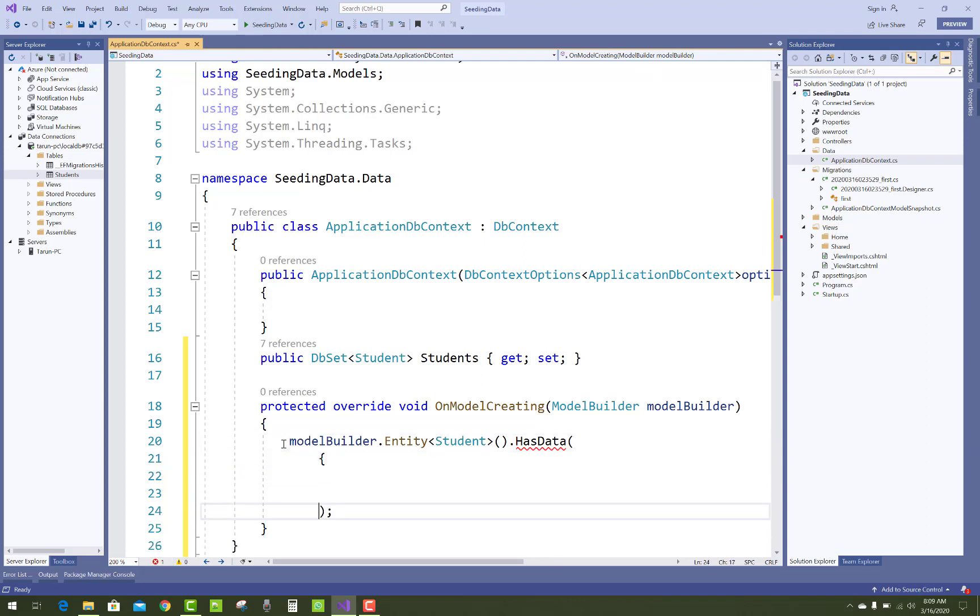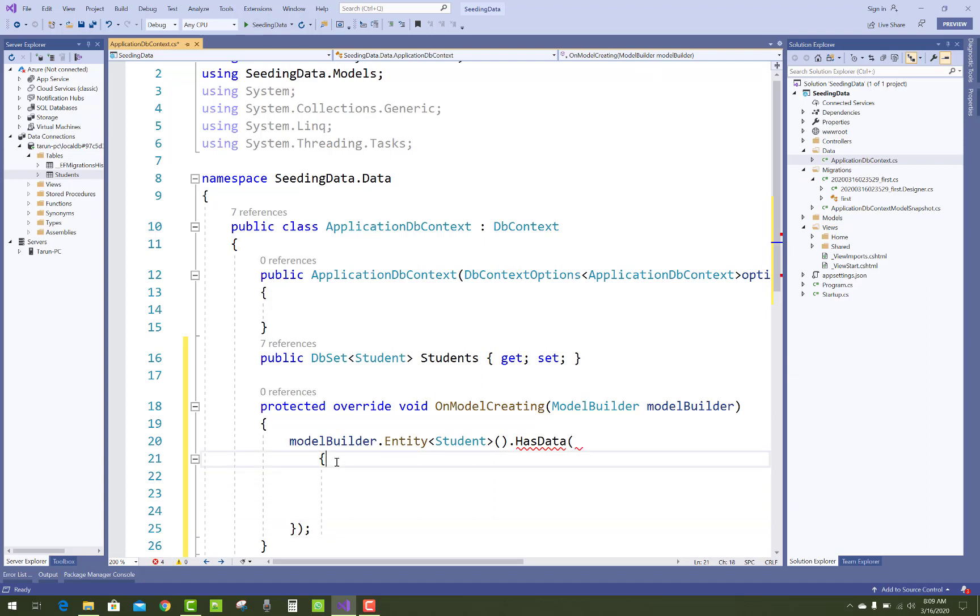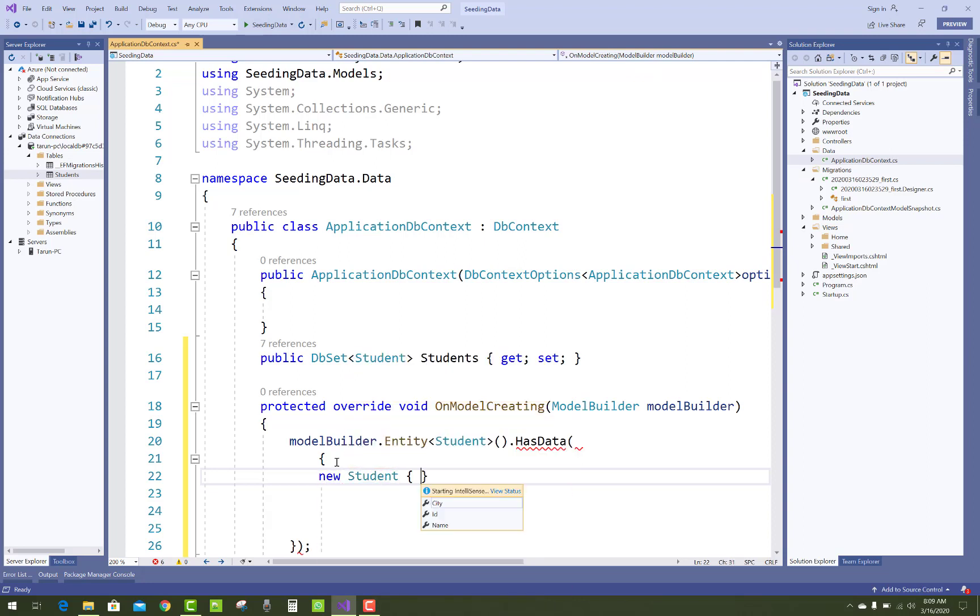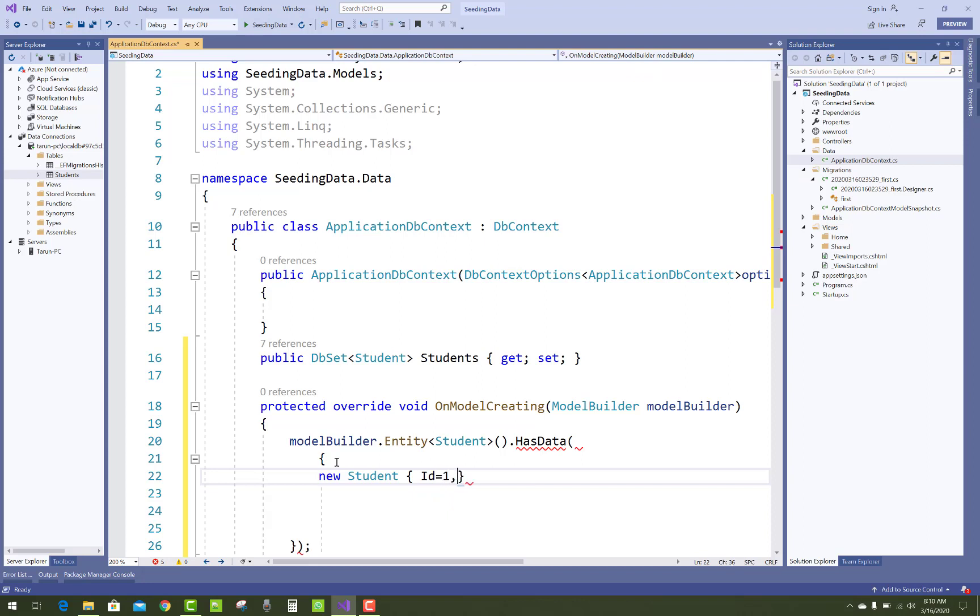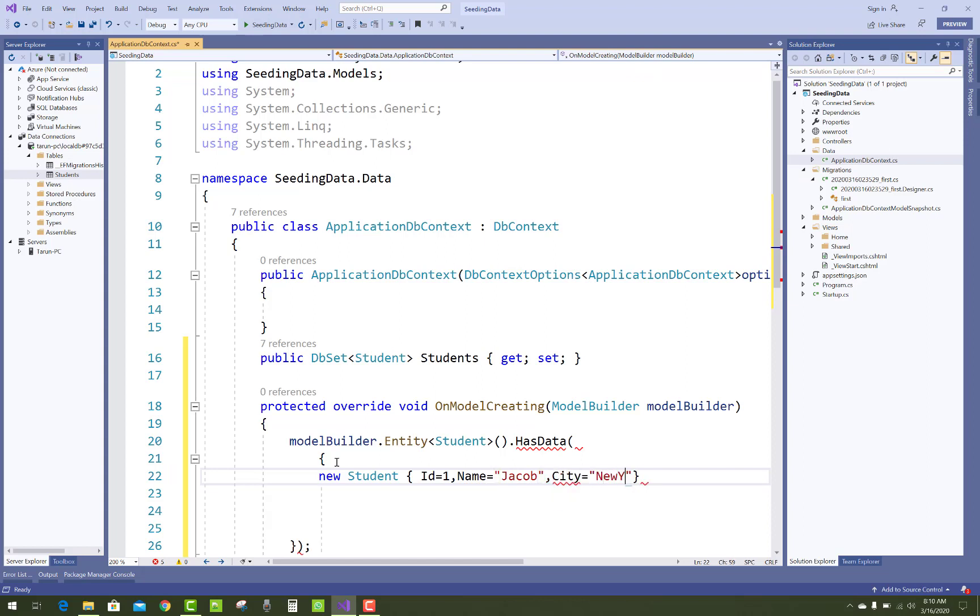Just add migration in it, like new Student, in which you can add the student ID is 1. The ID is the primary key, so it's required to add in your database table. Like ID 1, and name property is Jacob and city New York.